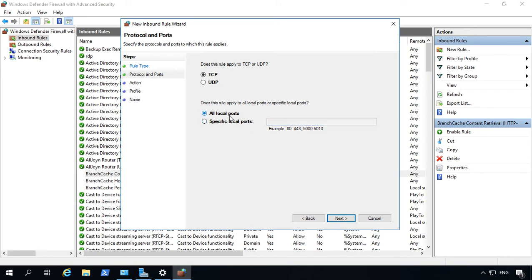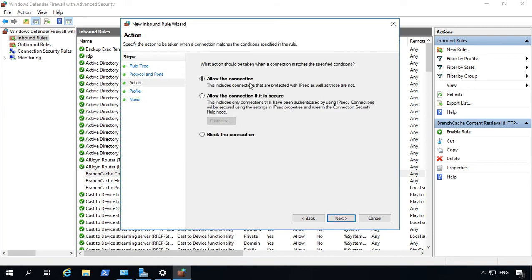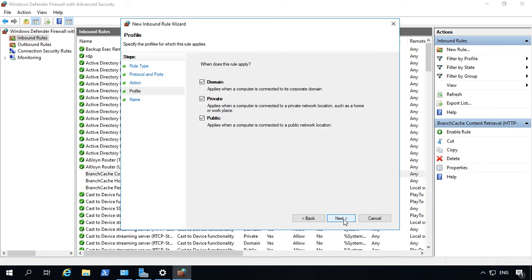You can choose all ports, which would basically open up the firewall totally, which isn't a good idea, or go to specific ports. So let's just say we're going to put in Port 444. Let's go ahead and click Next. We're going to Allow the connection. Next.